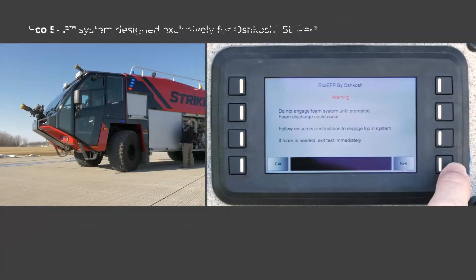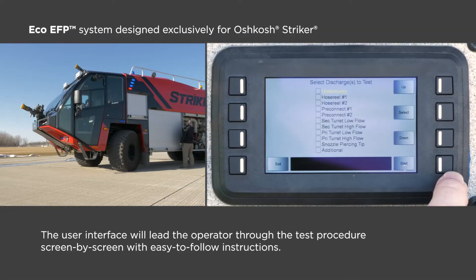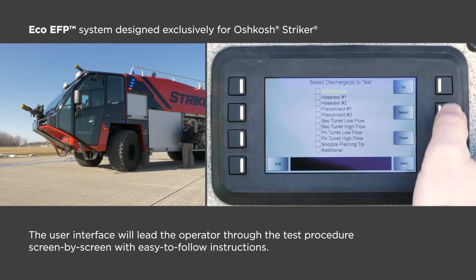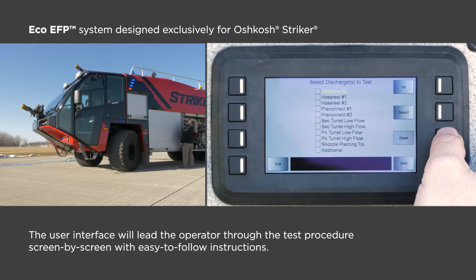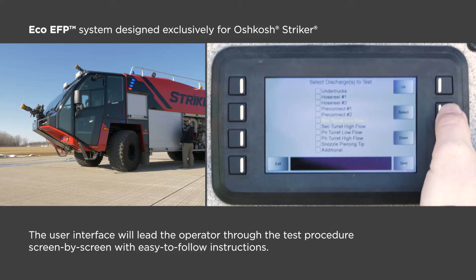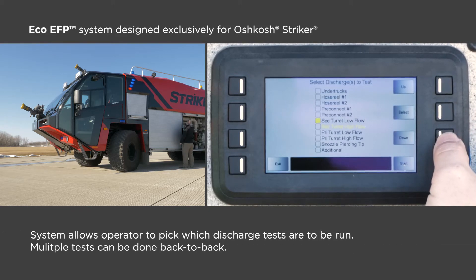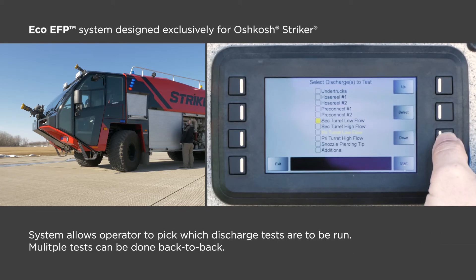The user interface will lead the operator through the test procedure screen by screen with easy-to-follow instructions. The system will allow the operator to pick what discharge tests are to be run. Multiple tests can be done back-to-back if desired.